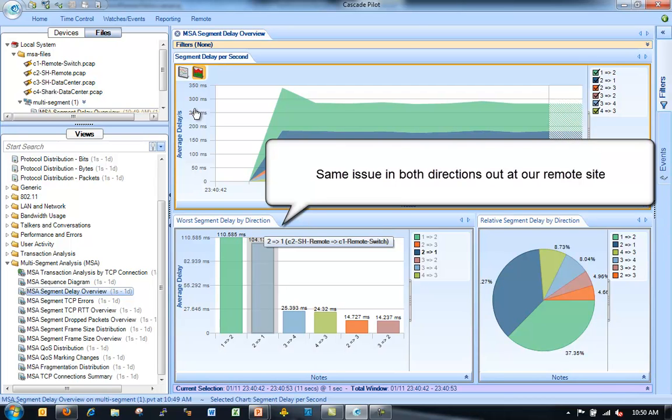So without doing any further analysis, just by looking at this bar chart and looking at the delays between each of the points that we've made the captures from, we can very quickly and easily see where we've got our latency amongst all of our different segments that we've collected these trace files for.